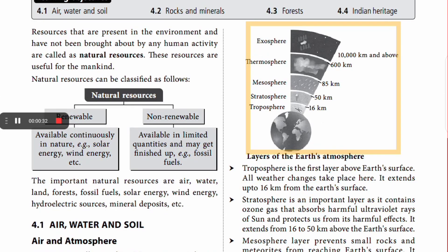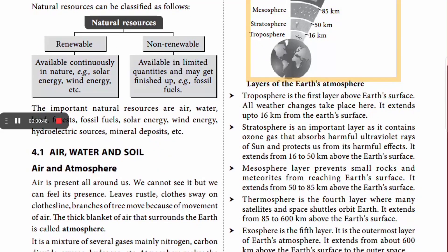Resources that are present in the environment and have not been brought about by any human activities are called natural resources. These resources are useful for mankind. Natural resources can be classified into two types: renewable and non-renewable. Renewable resources are available continuously in nature — solar energy, wind energy, etc. are examples.